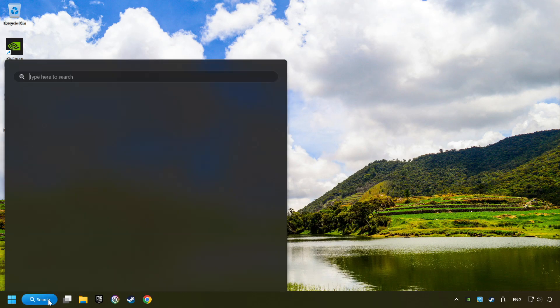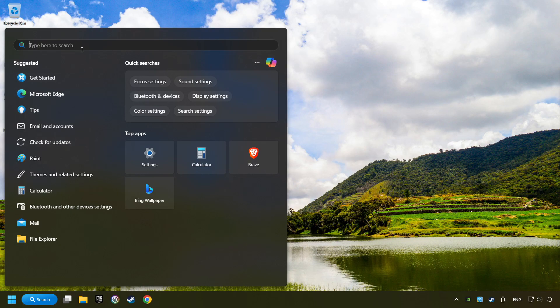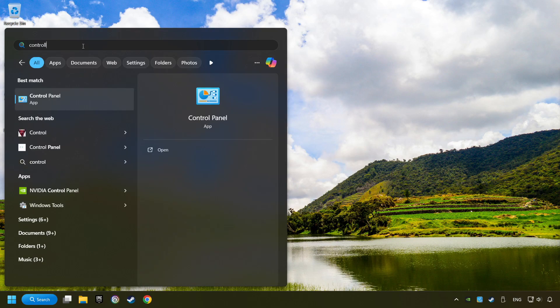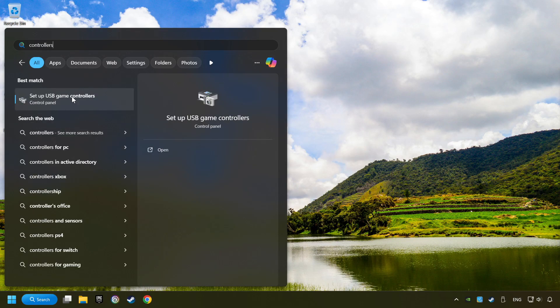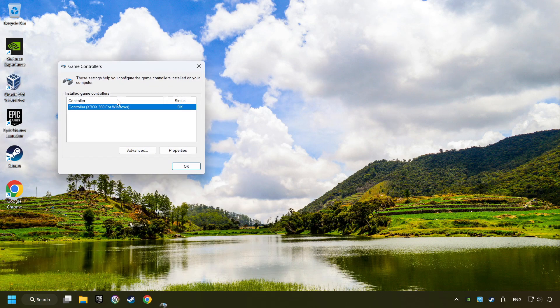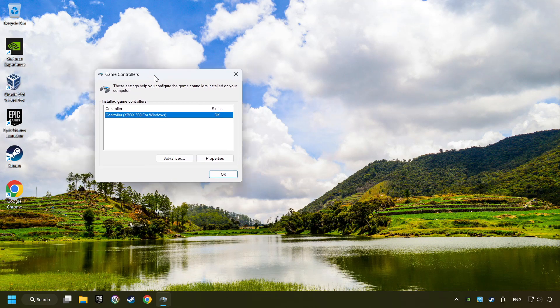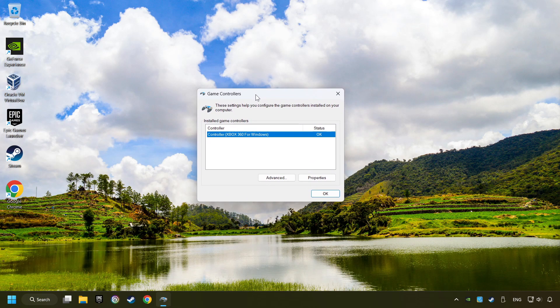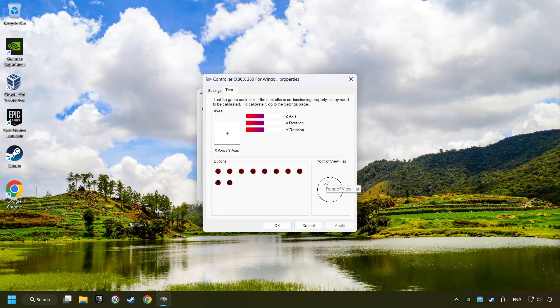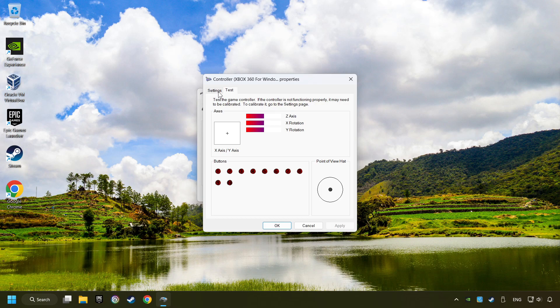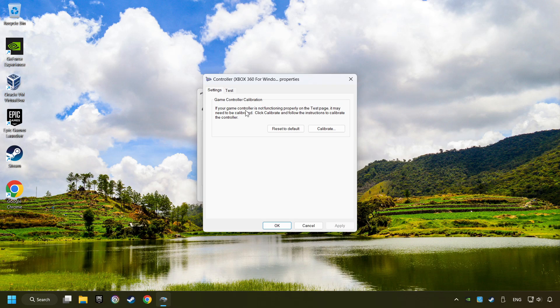Click on the Search box and type in Controller. Here, you have to click on Setup USB Controllers. Choose your controller and click on Properties. Then on Settings. Reset to Default, then click on Calibrate.